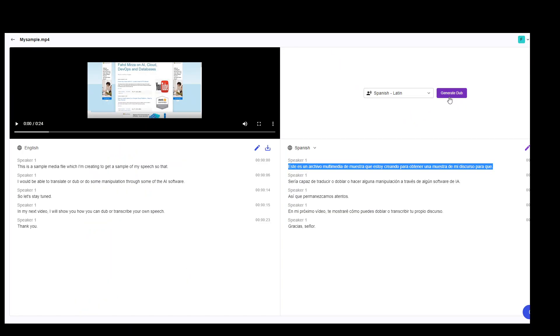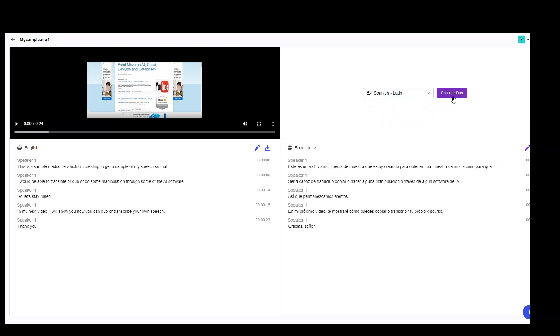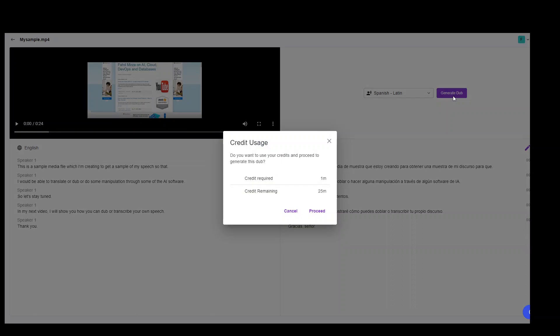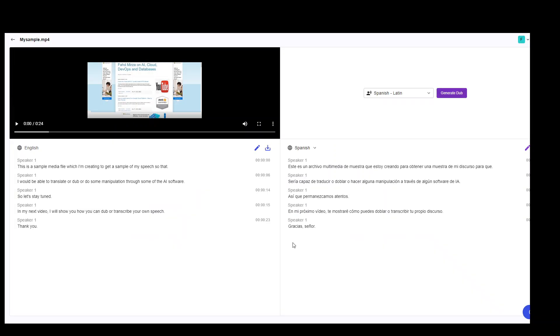Now, let's generate the dubbing. I'm going to select Spanish Latin. Click on generate dub and I will use my credits because it's a free account. So let's proceed and let's wait for it to finish.